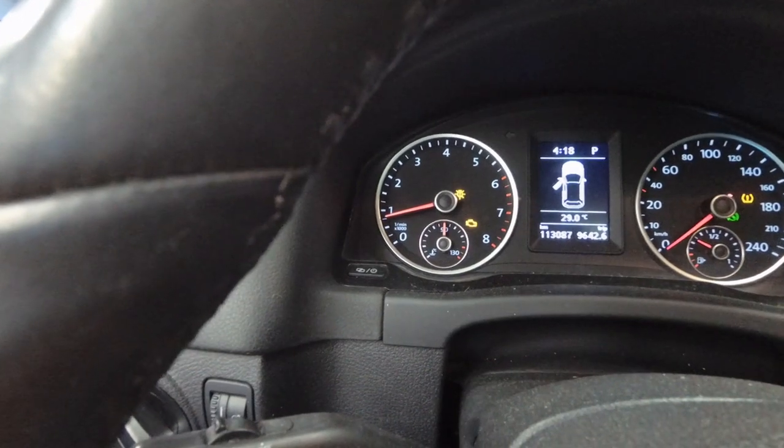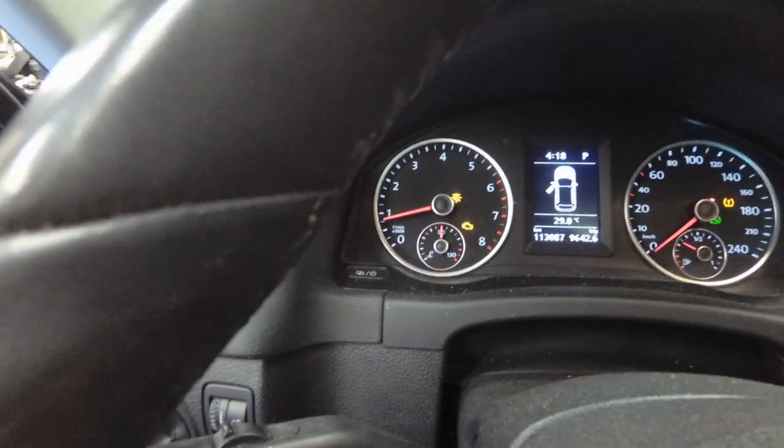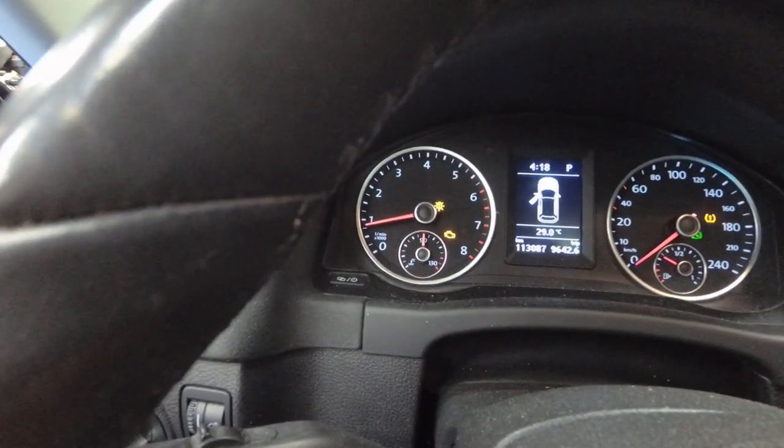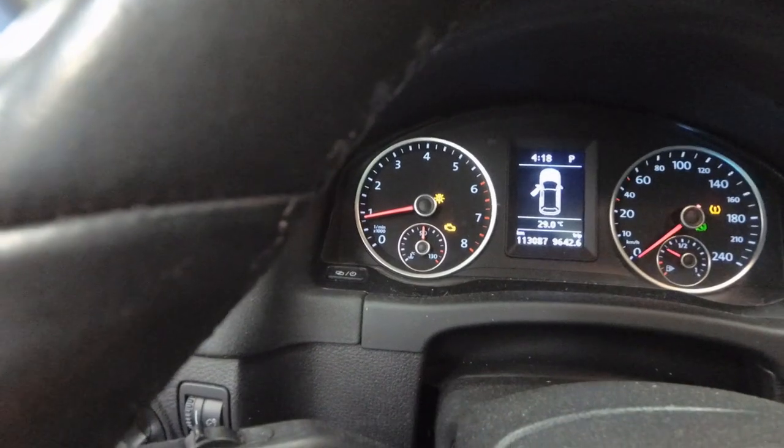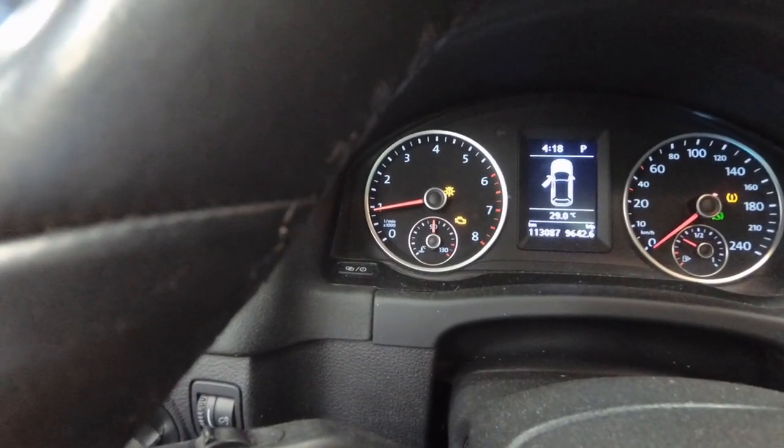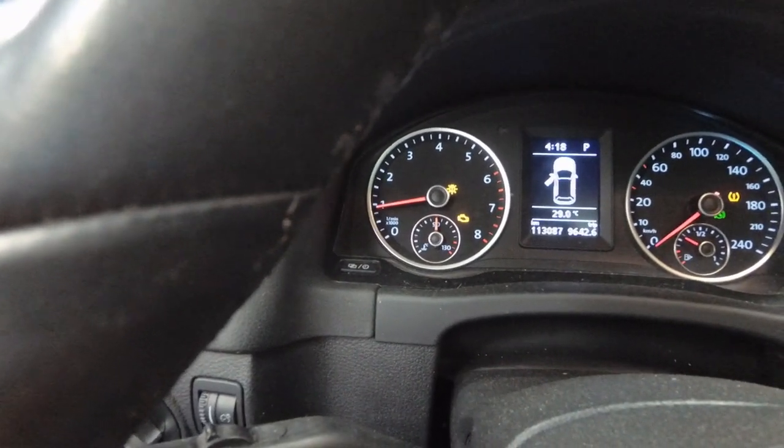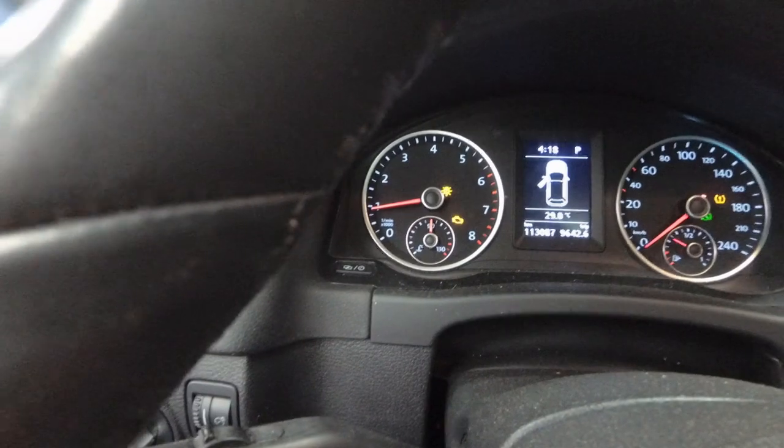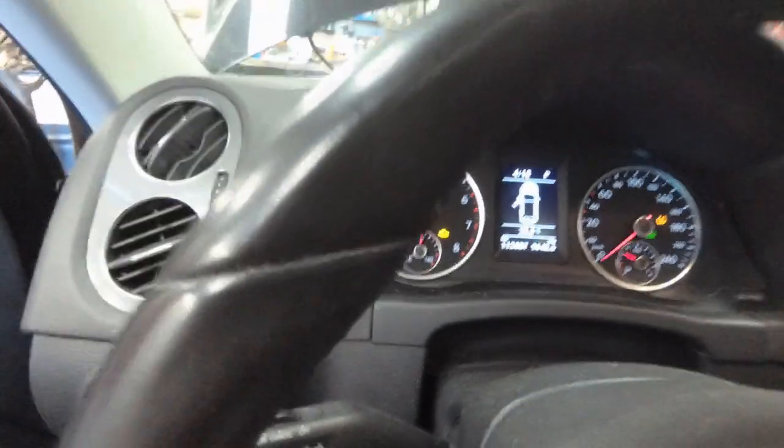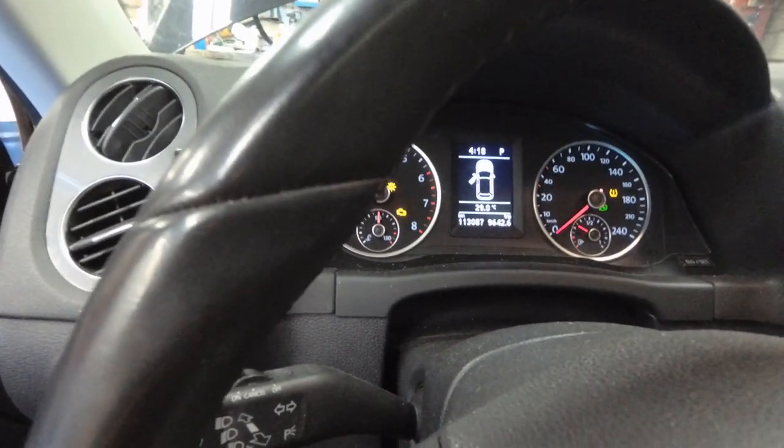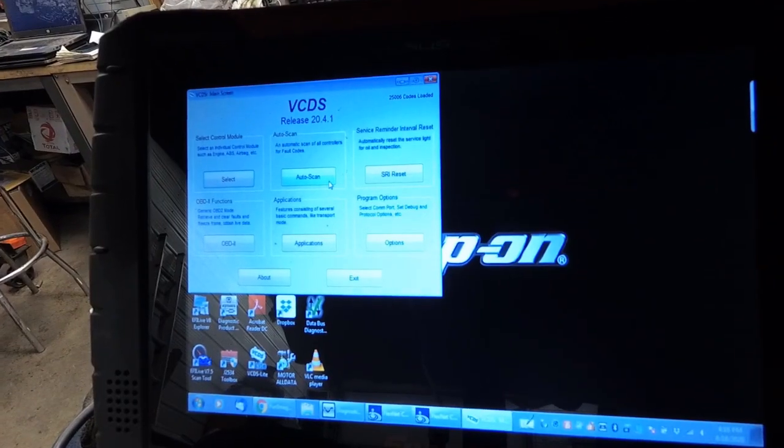So there's probably going to be a misfire code and misfire on startup, and the traction control is likely disabled because of the misfire. But we'll check it with VCDS and see what kind of codes we get.